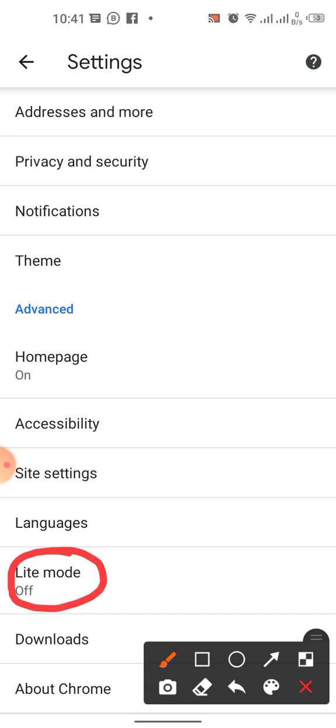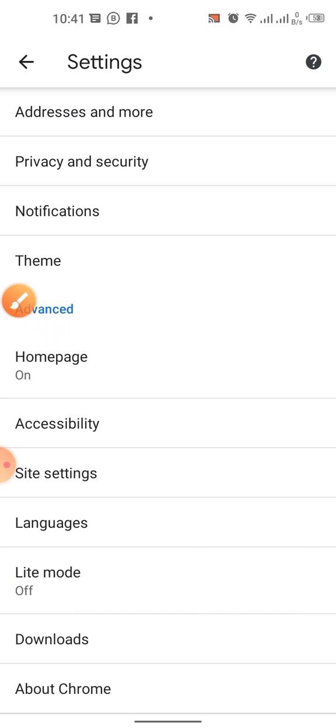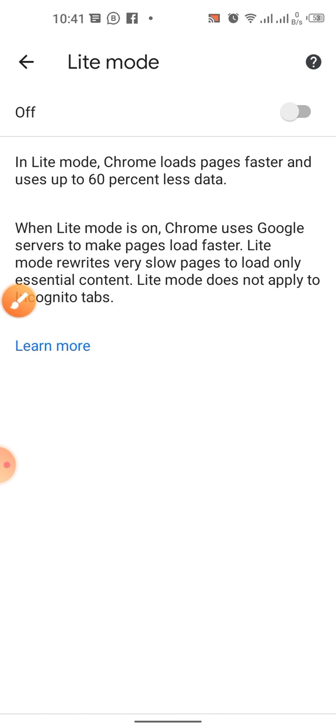Tap it and here you can see that in lite mode Google Chrome loads pages faster and uses up to 60% less data. It means you can save 60% of your data by enabling lite mode.